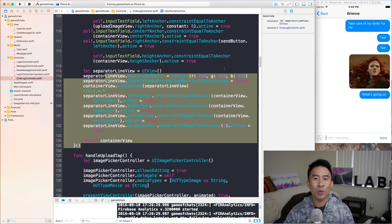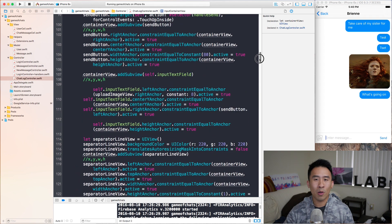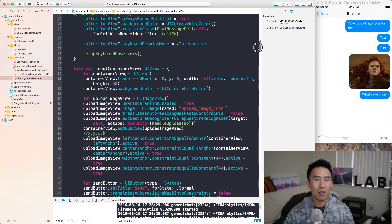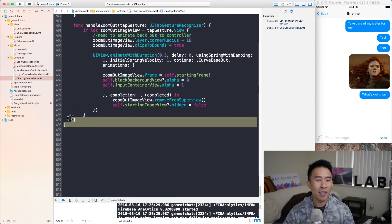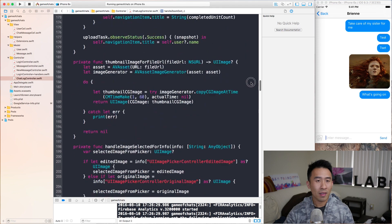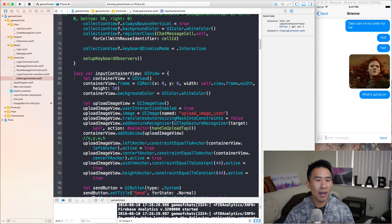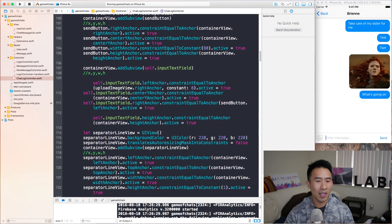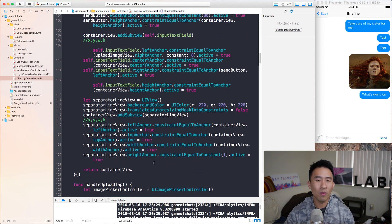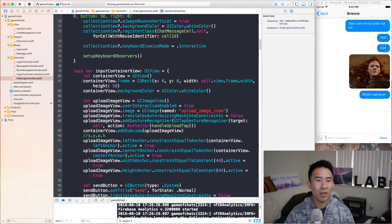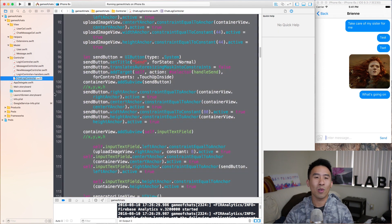Another reason why you would want to clean up your code inside of your controller classes is because if you've been programming in iOS for a while now, you'll notice that your controllers tend to become really, really long. This class is already about 500 lines of code. And if we go back to the input container view right here, this is about perhaps 50 lines of code — that's about a tenth of the entire controller. We can definitely do a lot better by moving all of this code into its own class so that you don't have to look at this code if you are just mainly focusing on the controller's logic.